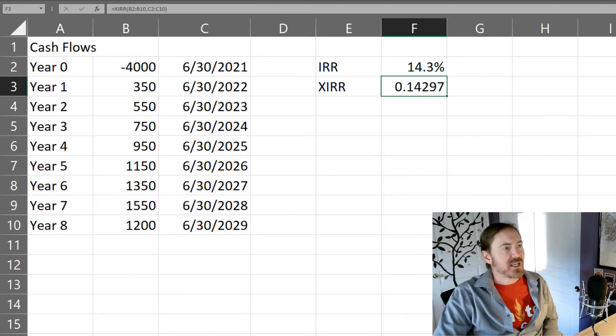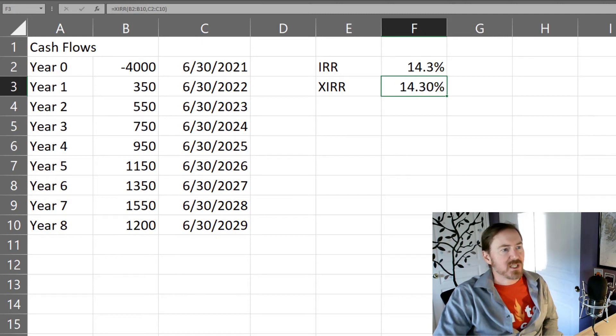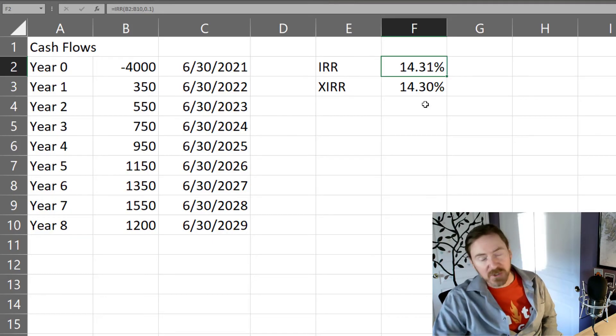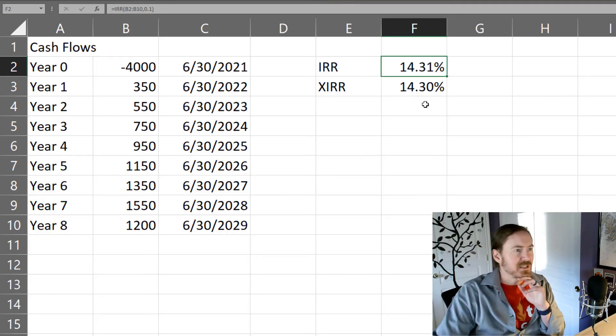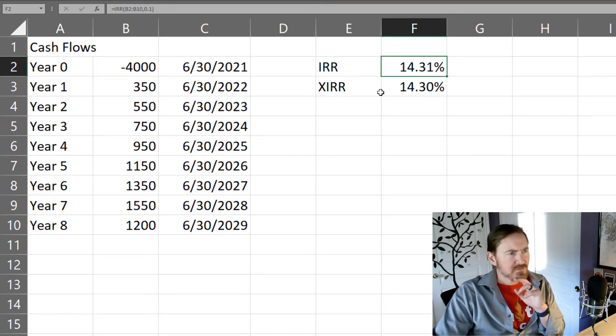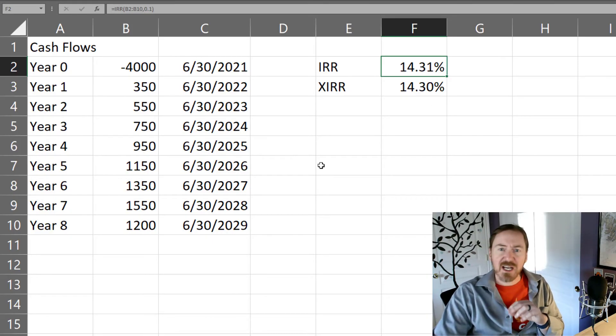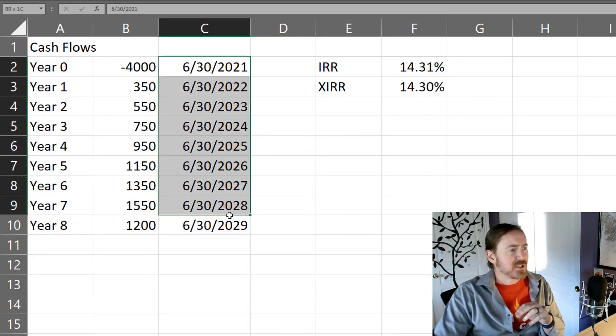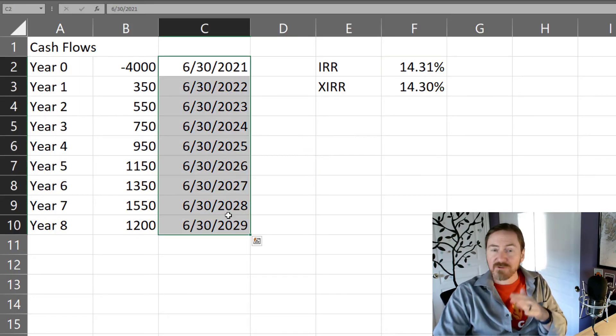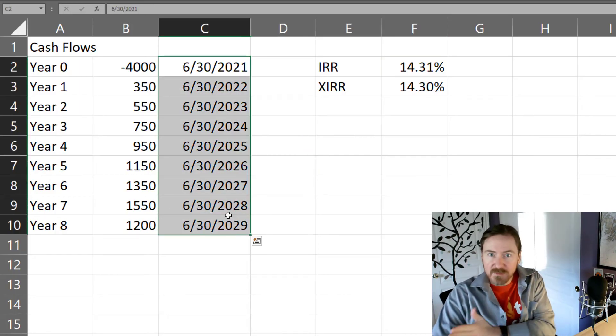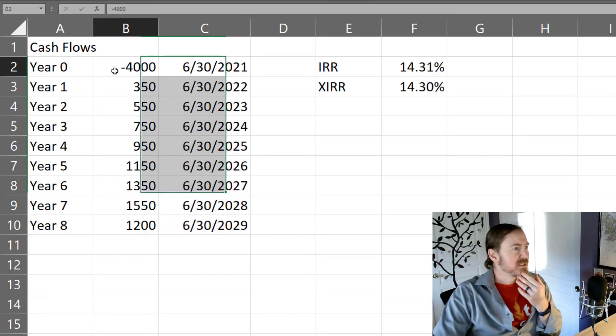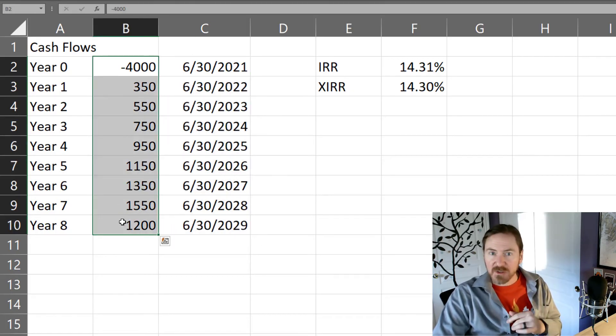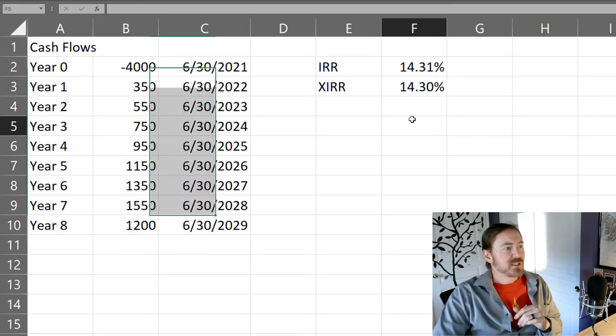If I style that as a percent and show a couple of decimal places, you're going to see we get the exact same or very close to the exact same as what we have for the IRR. That's because my years here are equal time periods, equal payment periods. And that's what the default IRR is assuming.